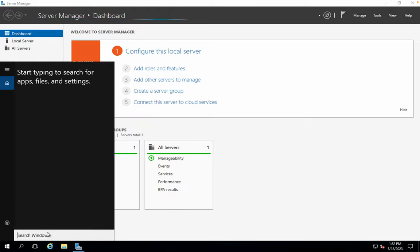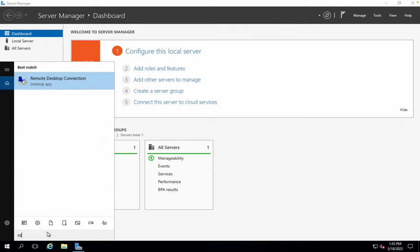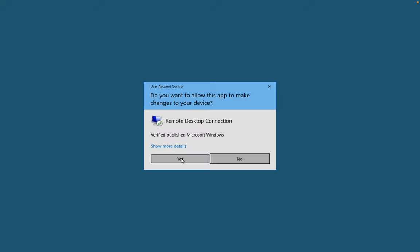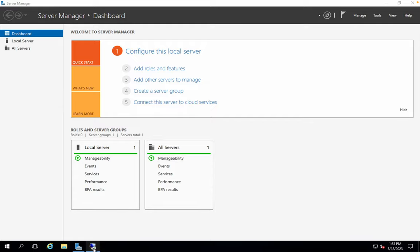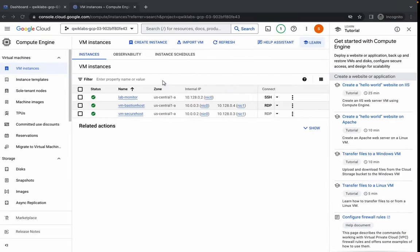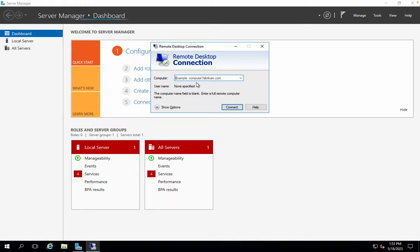Inside the Bastion Host, just simply search for RDP and run it as an administrator. Click on yes. Now click on this, and for the computer field, come over here. Here you can see 'Secure Host' — just copy this internal IP and paste it over here. Then simply click on connect. For me, the IP is 10.0.0.2.